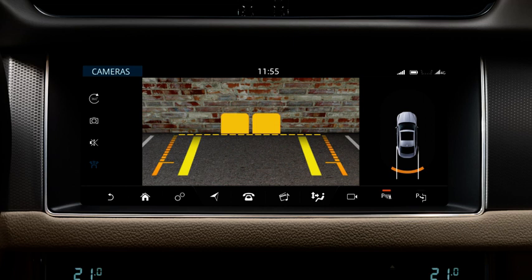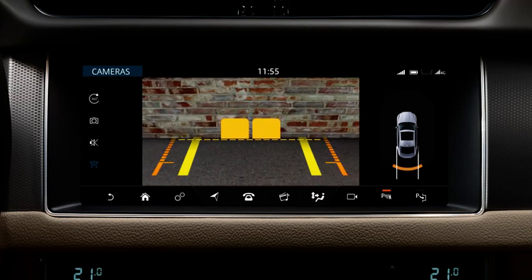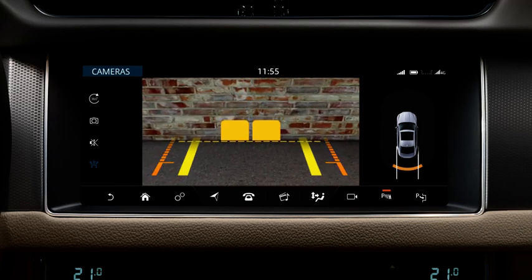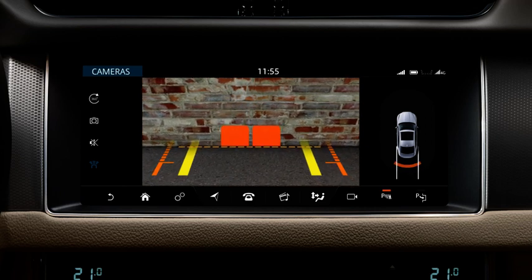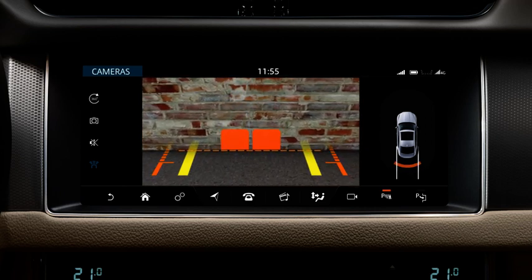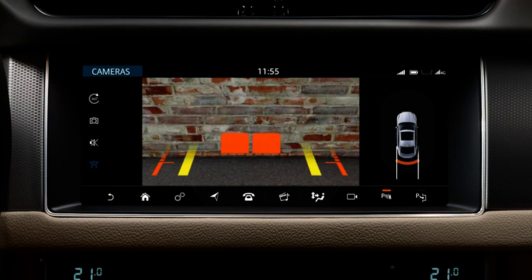Do not go back any further than this if you need to access the luggage compartment area. The coloured blocks indicate that the parking aid sensors have detected an object. A warning tone increases in frequency as you move closer to the object, and becomes constant when the object is within 30cm of the bumper.